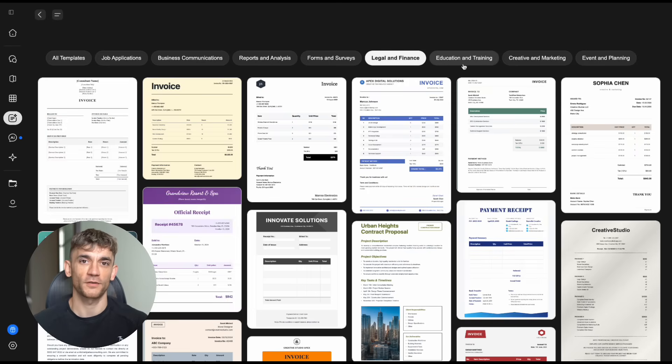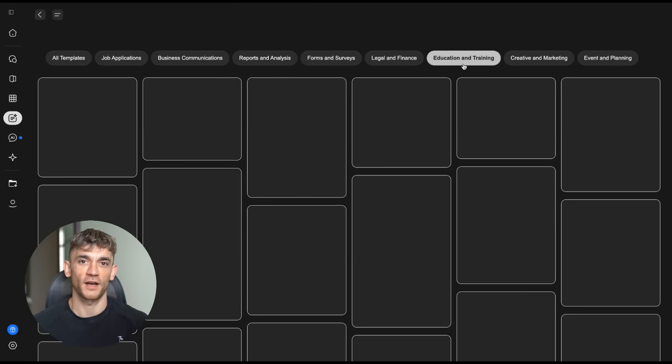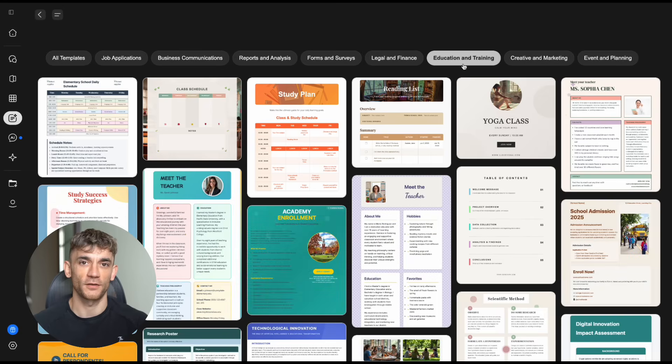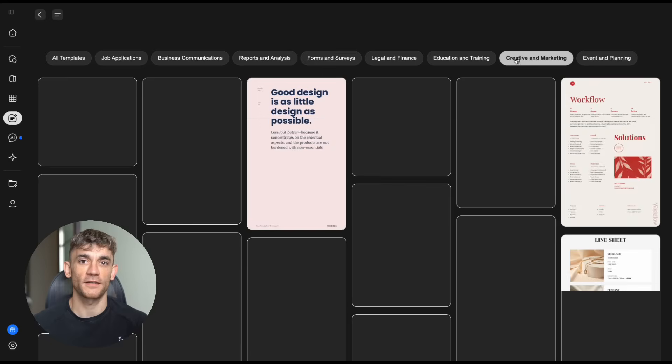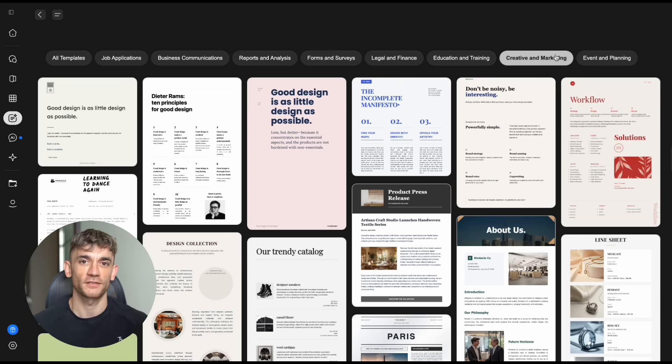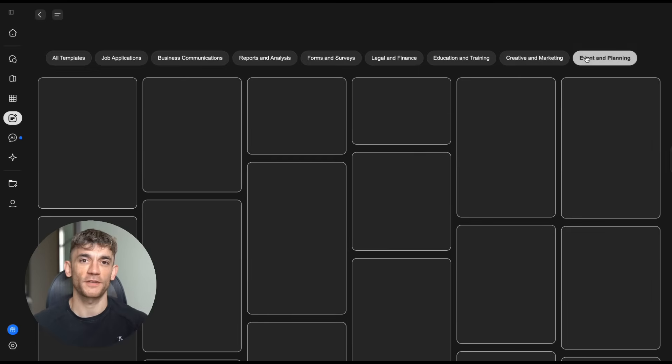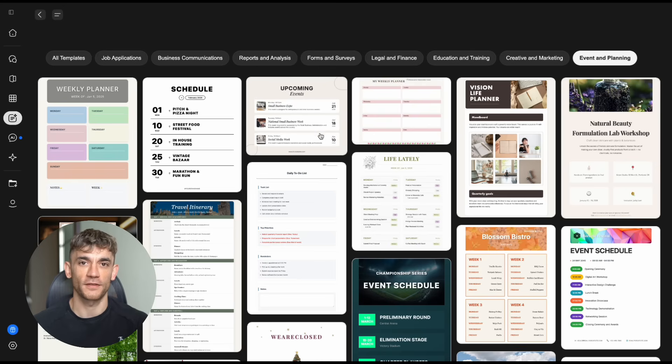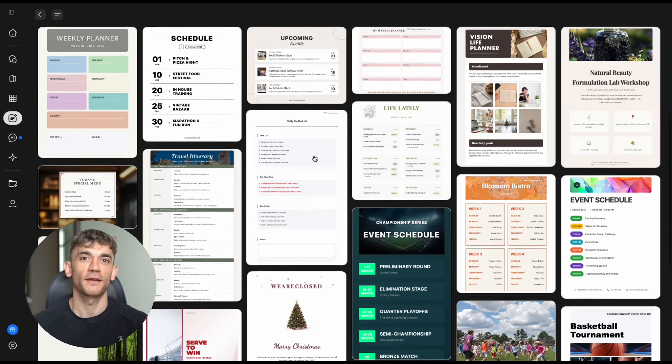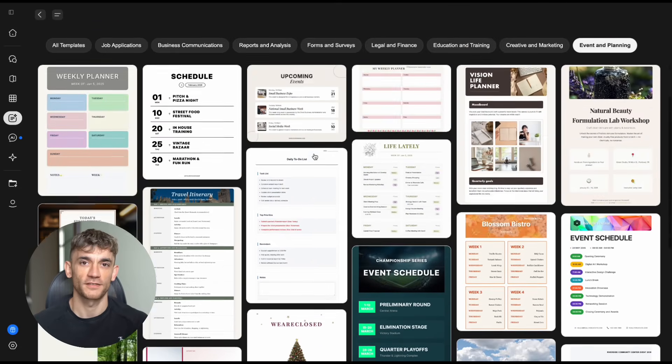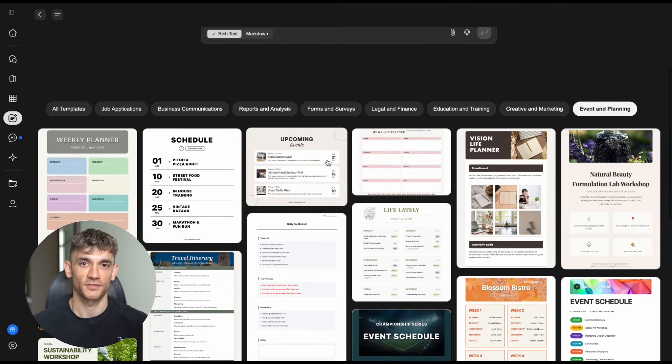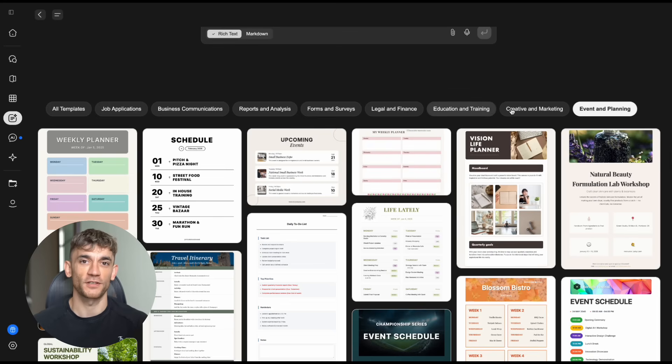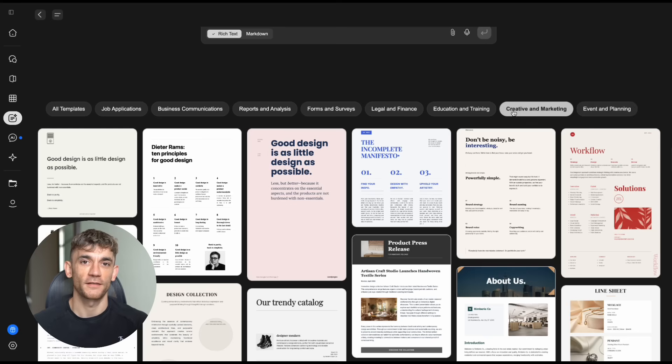Here's another thing that's wild. Genspark started as a search engine. They were competing with Google on search. But then they pivoted. They realized people don't just want answers. They want outcomes. They want things done for them. So instead of just finding information, Genspark creates deliverables, documents, presentations, spreadsheets, research reports, things you can actually use in your business.